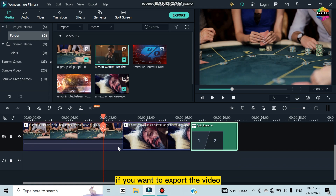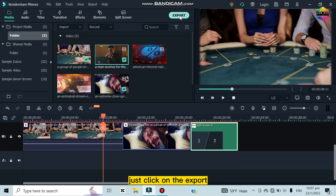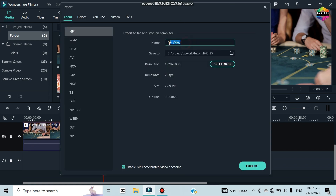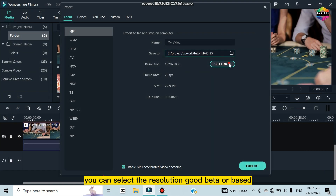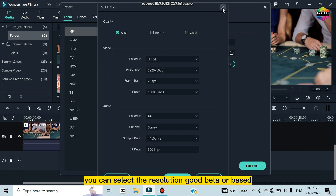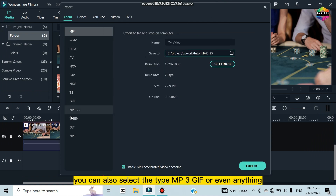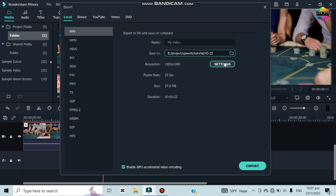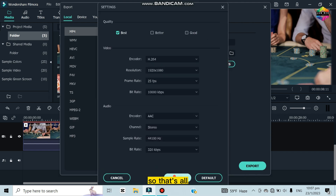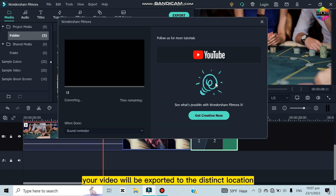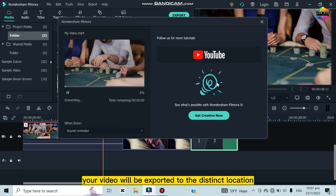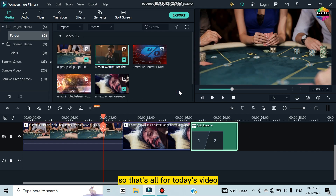After finishing all your editing, to export the video click on Export. You can edit the file name, select the output location, choose the resolution — Good, Better, or Best — and select the file type such as MP4, GIF, or others. Then click Export and your video will be saved to the selected location.